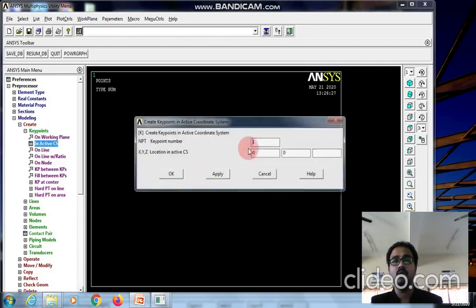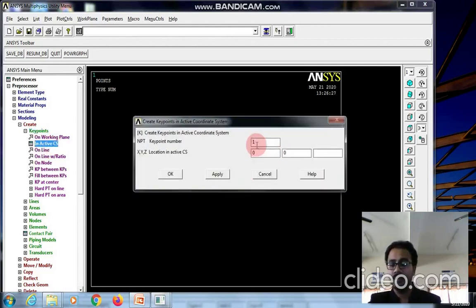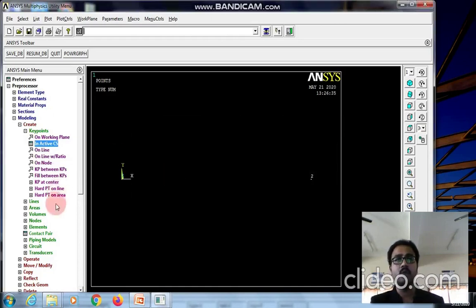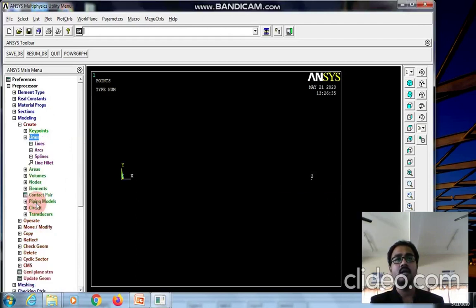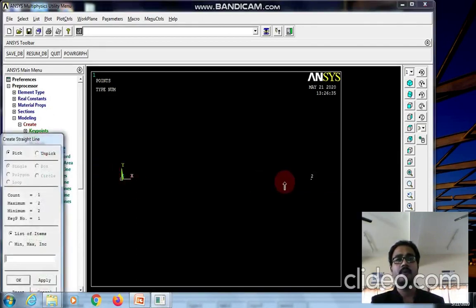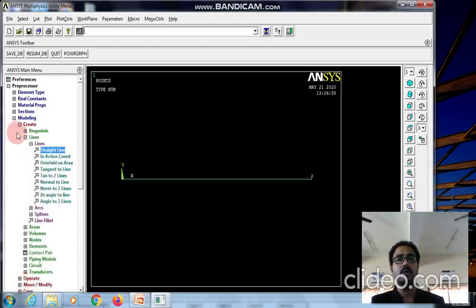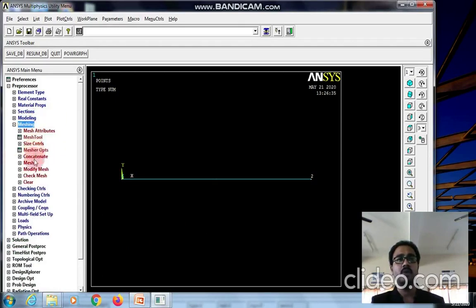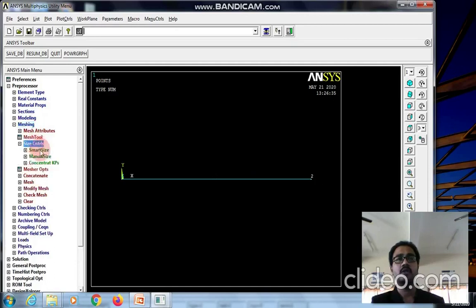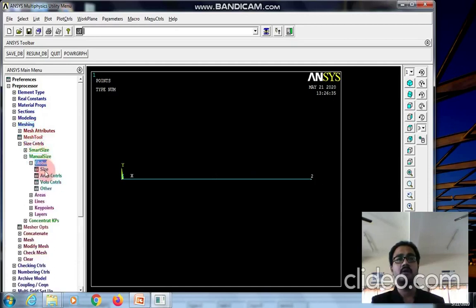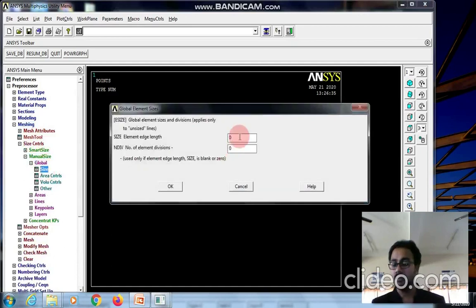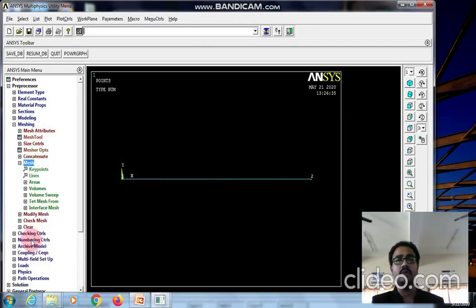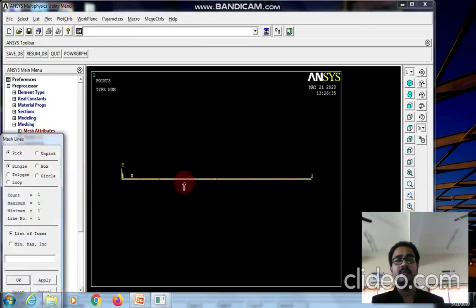Let keypoint 1 be at 0,0 and keypoint 2 at 200 mm. Go to lines, straight line, and pick keypoint 1 and keypoint 2 to create a line. Now we need to do the meshing. Go to size control, manual size, global size. Set edge length as 10. Go to mesh, select the line and click on it to see the meshing.